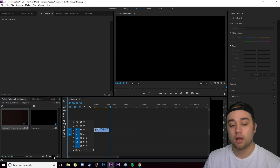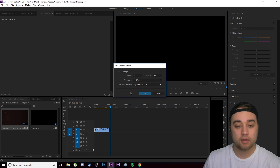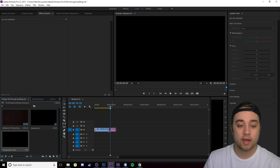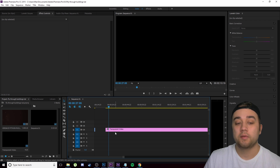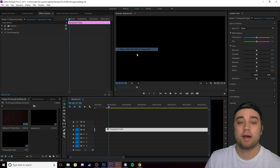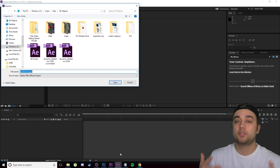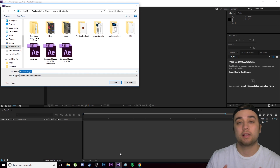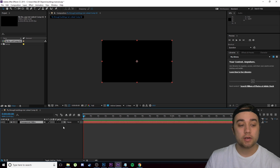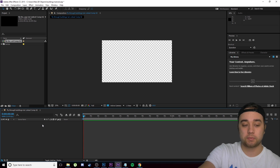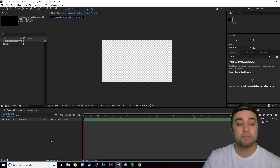I'm going to click new item in Premiere and bring in a new transparent video, which will serve as our dynamic link. I'll stretch this out, then right-click and replace it with an After Effects composition. That's how I like to do it — if you're only using After Effects you can just use that, but I prefer dynamic links so I can see what I'm doing in Premiere too. Once we're in After Effects, I'll delete that transparent video since we don't need it.